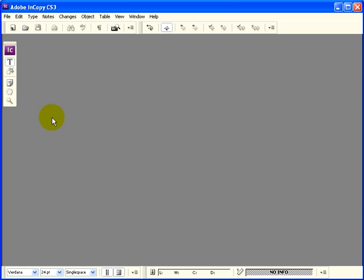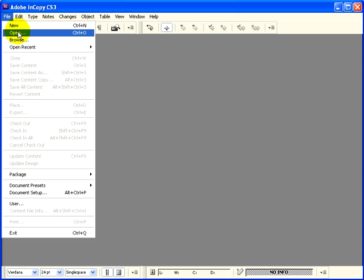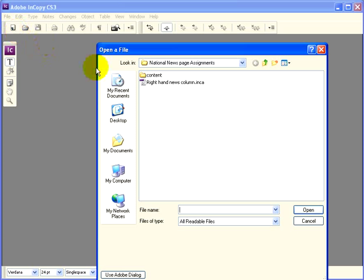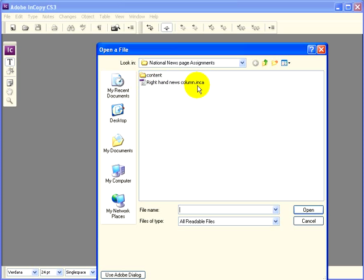The first step is to open the assignment, and I do that by opening it like any other file, but looking in the subfolder where I saved it. I can see the assignment waiting for me. I can tell it's an InCopy assignment because it has this little InCopy icon next to it, and it has the INCA suffix, which stands for InCopy Assignment.